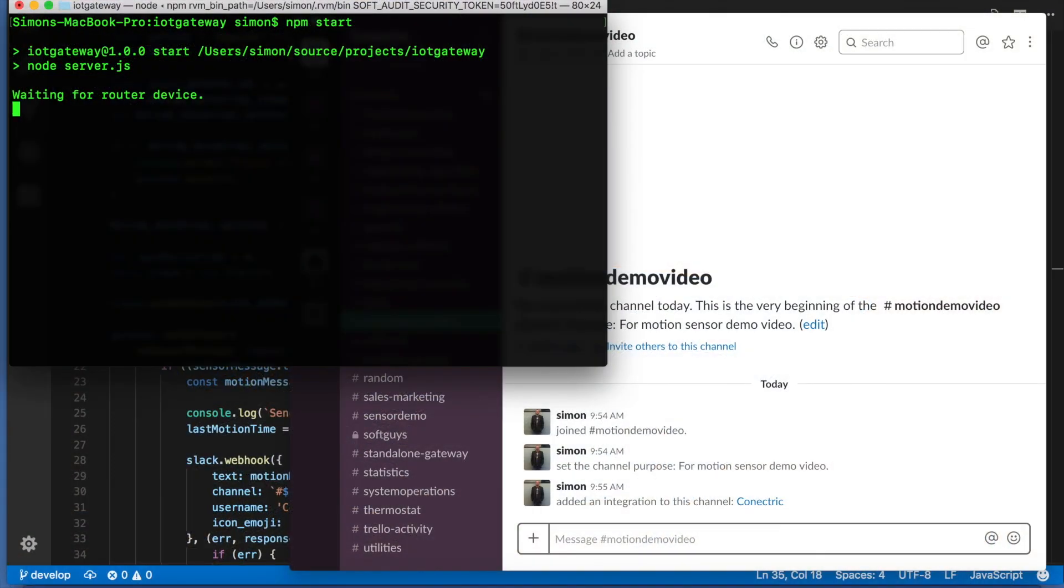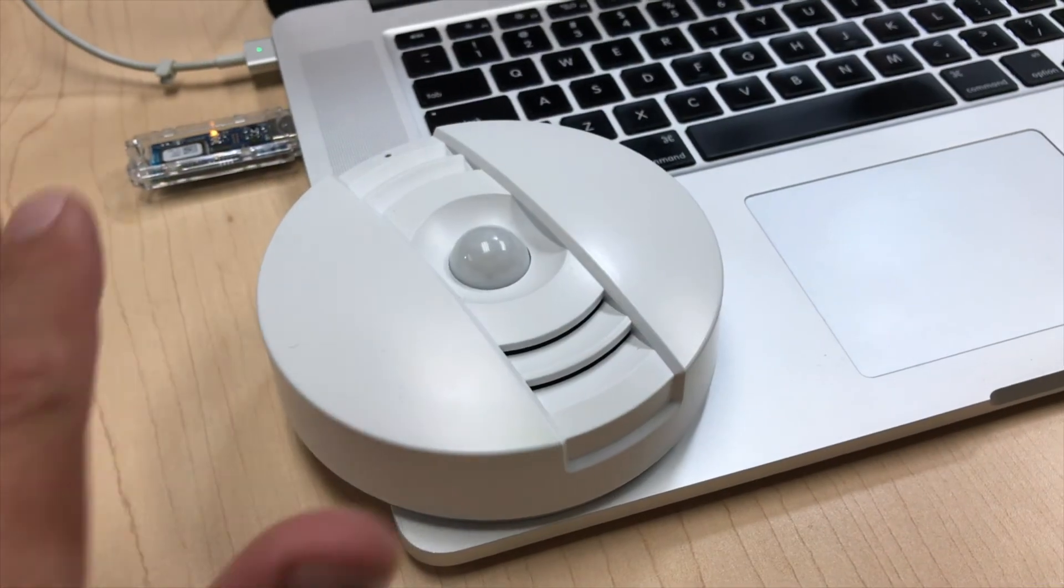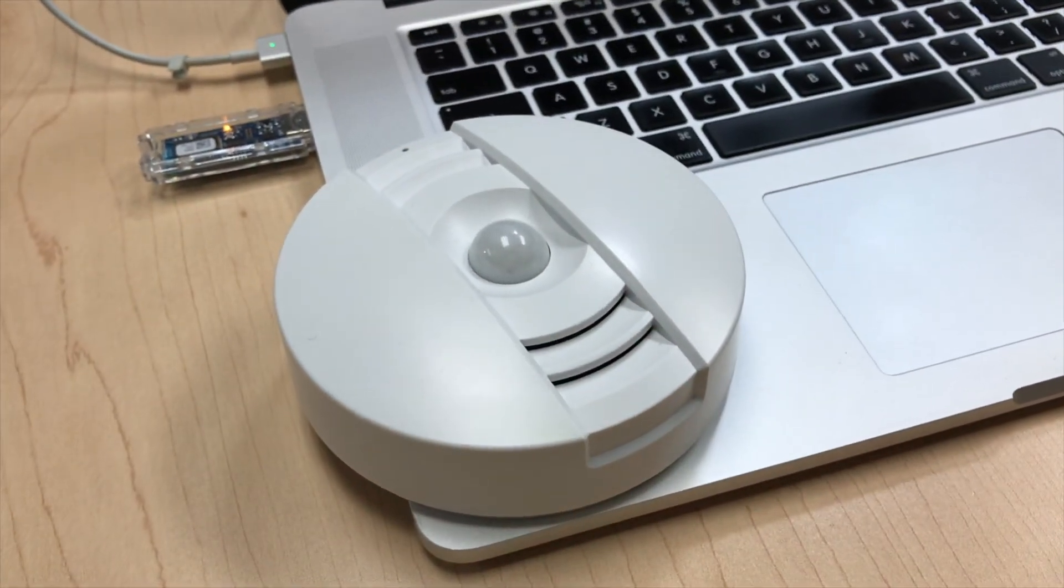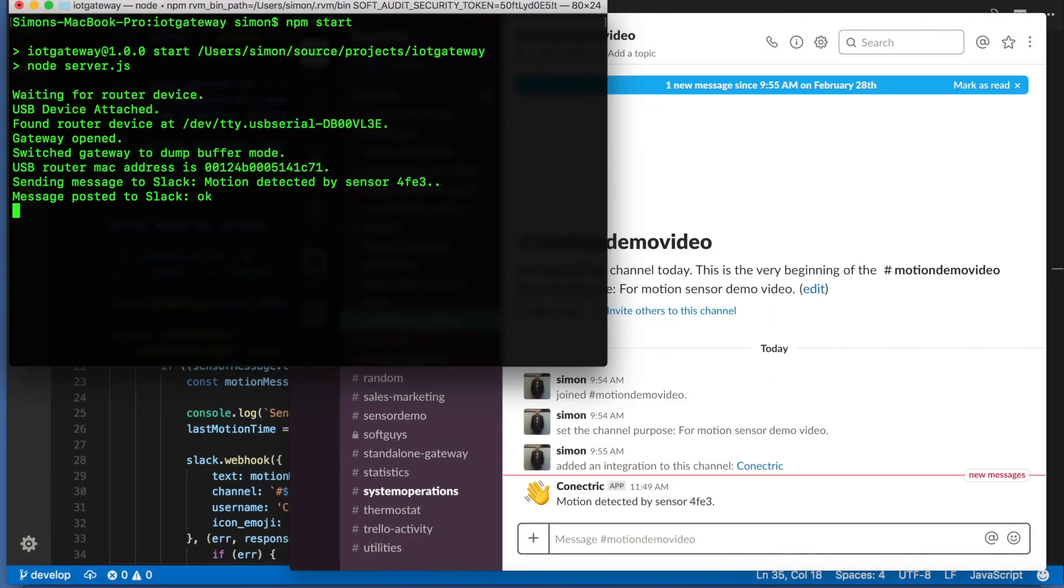We can now wave our hand over the motion sensor to create some movement. Then we'll see the Slack notification get fired into Slack via our webhook. As we can see the messages appeared in Slack and we know which sensor it came from.